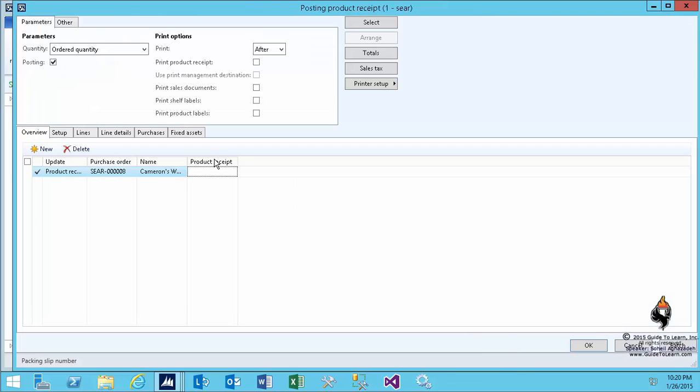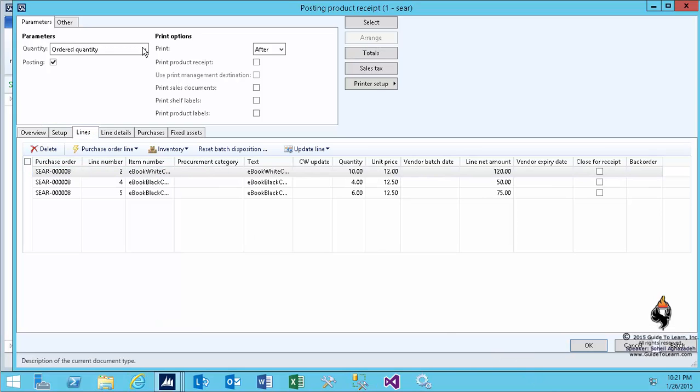I specify a product receipt number which is equivalent of a packing slip number of your vendor. The drop-down at the top left is set to the quantity to be ordered quantity. Therefore, if I click on the lines, you notice that these are the original quantities that I already have. It doesn't show the master line anymore. You have 10 of white and you have 4 or 6 of black.